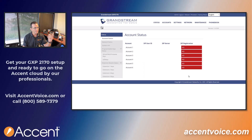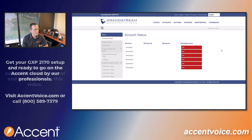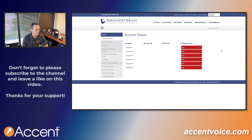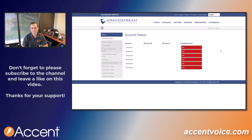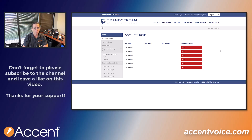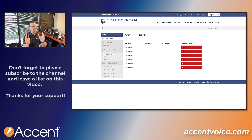Now we're in and we can see the account status. We can start configuring our phone for our phone system. You're going to need some phone system information here — specifically the phone system IP address, extension information, et cetera. We're going to get that from FreePBX in a moment. Your information is going to be different than ours, but hopefully you get the gist and the idea of how it works.